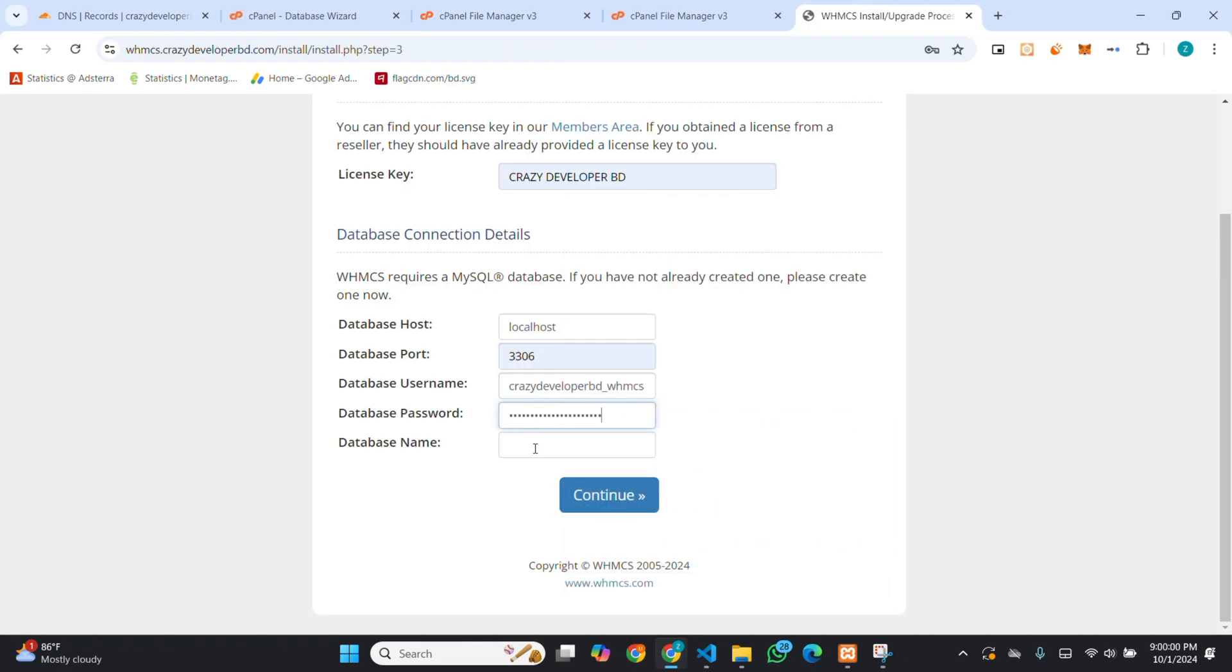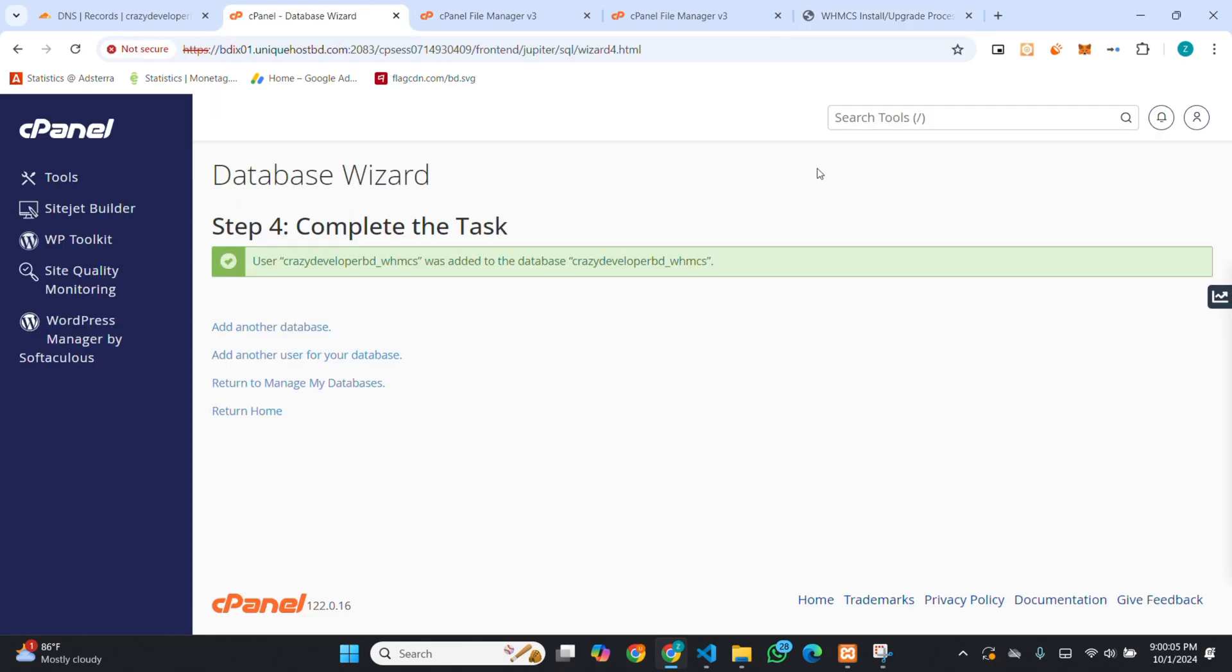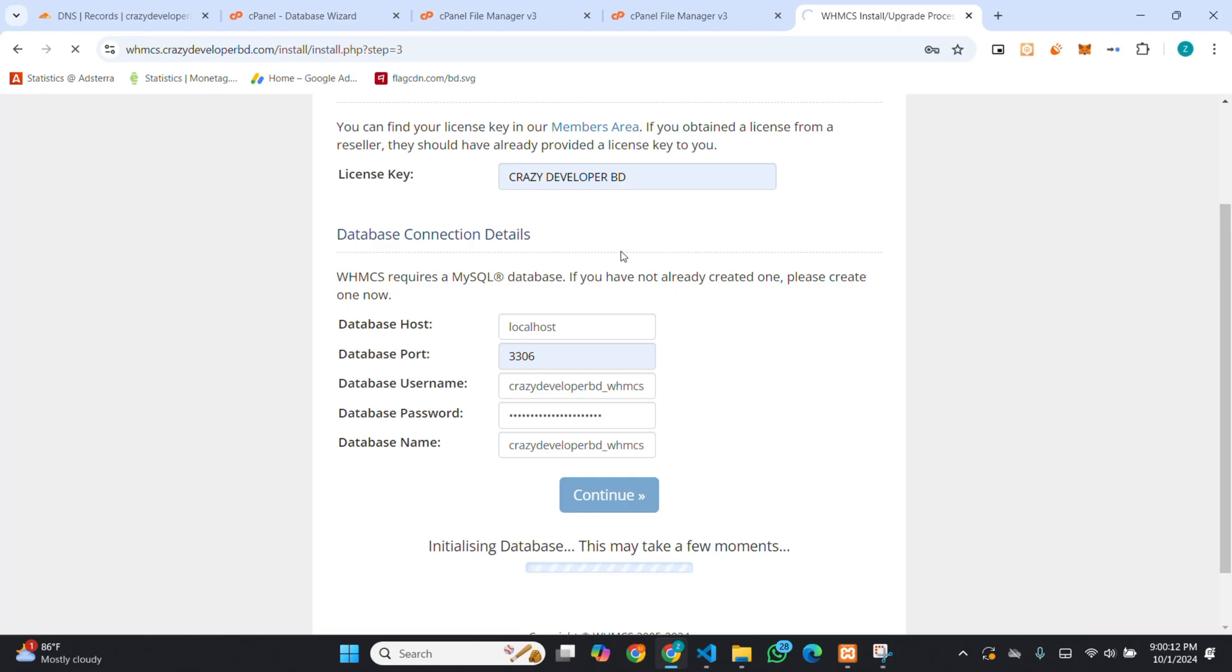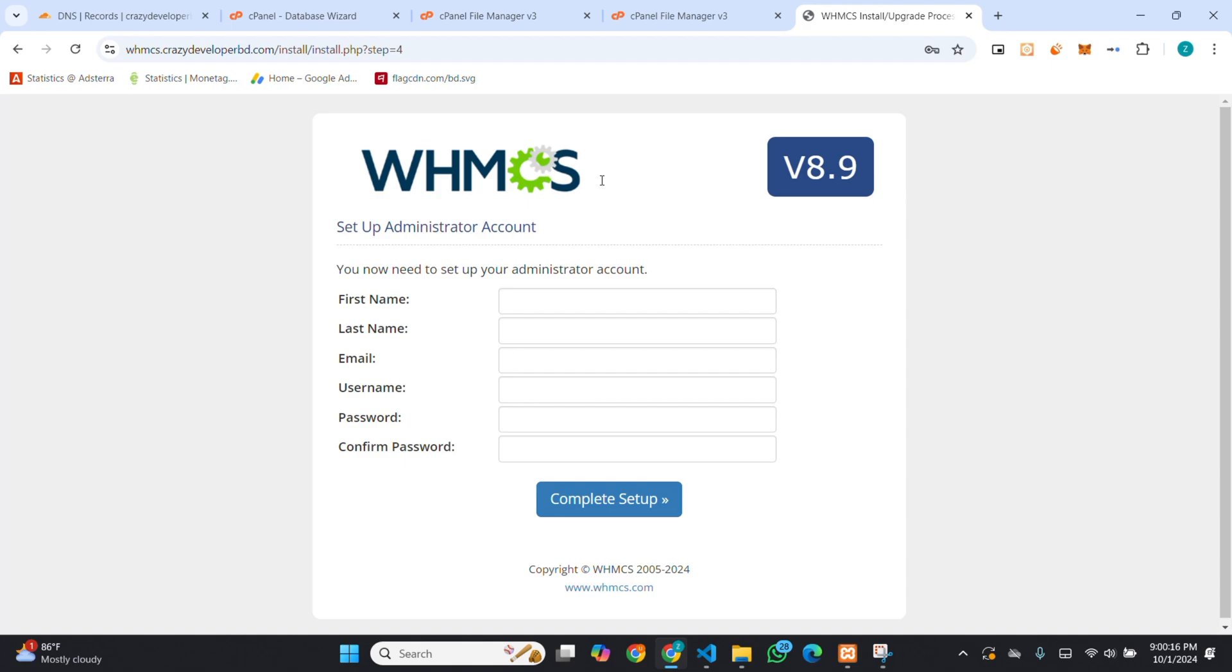You have to enter your database credentials here. Then, you have to click on continue. Then, you have to enter your admin's first name, last name, email, username, password, and confirm password.